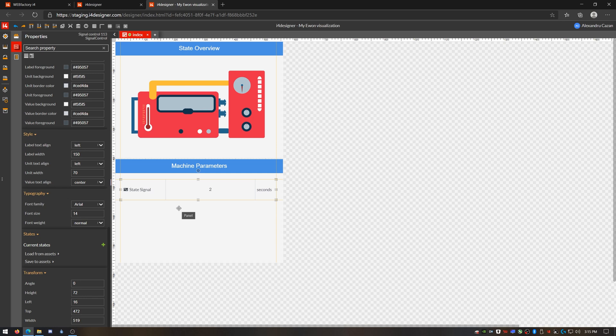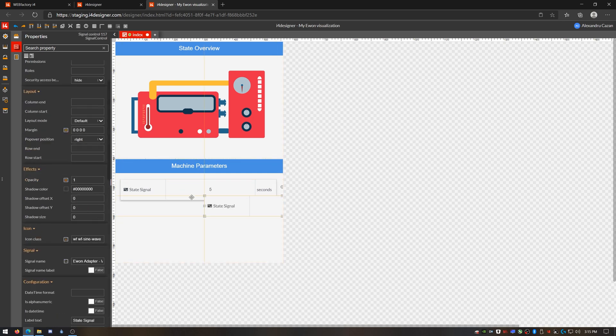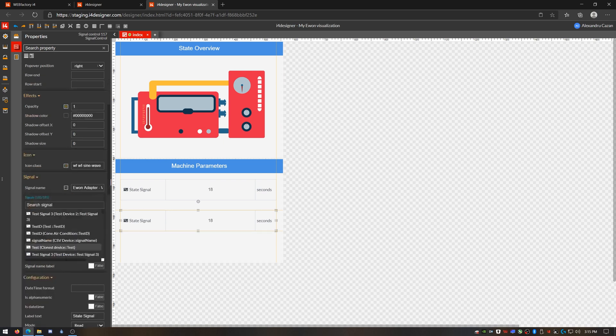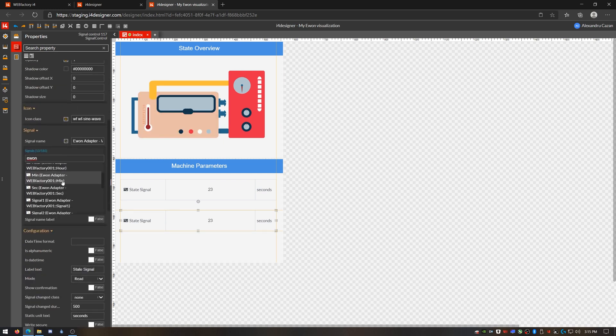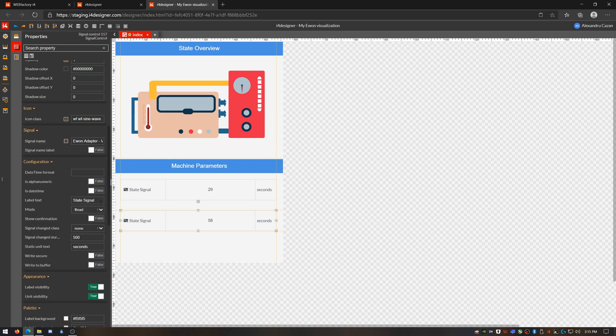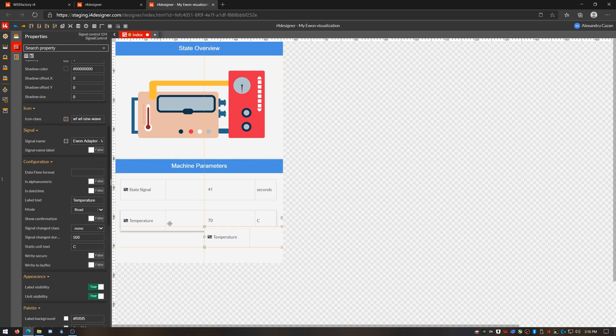Now I have a signal value displayed in my visualization, so I'll be duplicating this component to add more parameters to monitor. I'll create a temperature signal control and link it to the E1 signal that provides temperature data. Then I'll do the same for pressure and power monitoring.